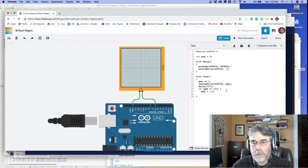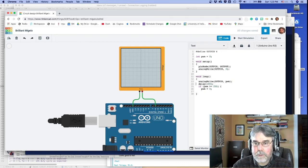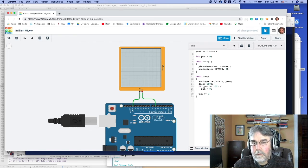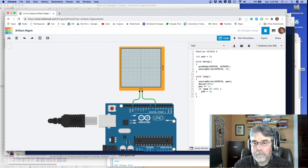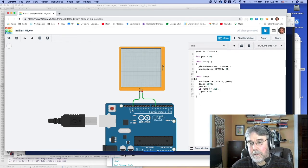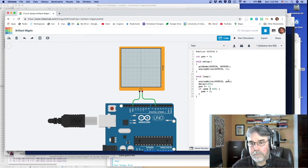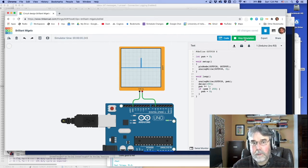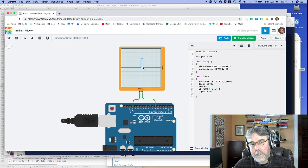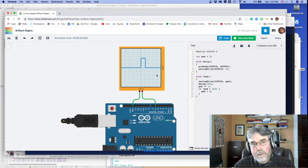Every time through the loop it's incrementing the PWM, making the pulse width larger and larger. The simulation is a bit slower than real life, but you can see the pulse is getting longer and longer, the duty cycle going up. I hope you get the idea.